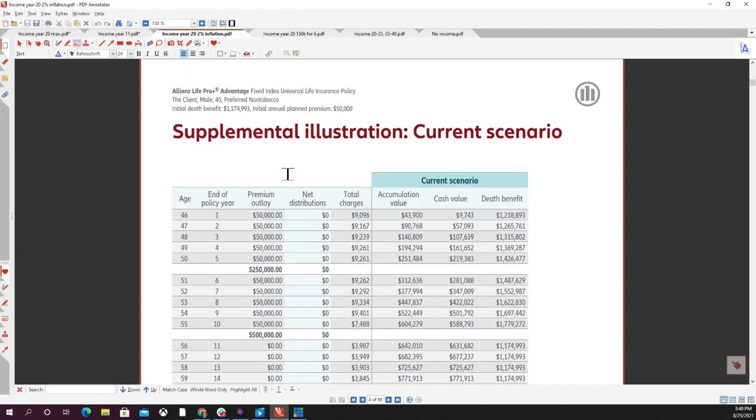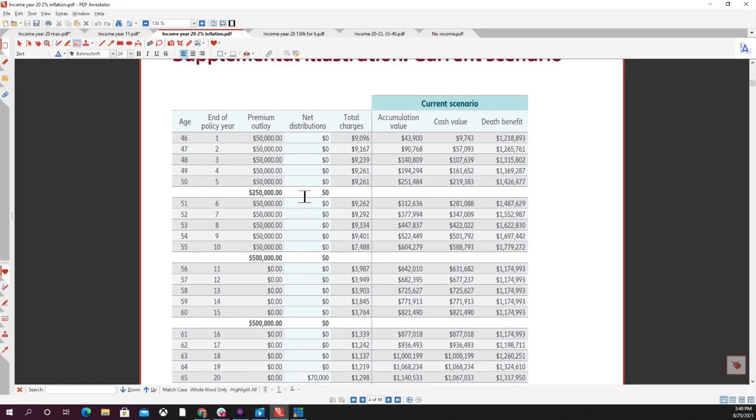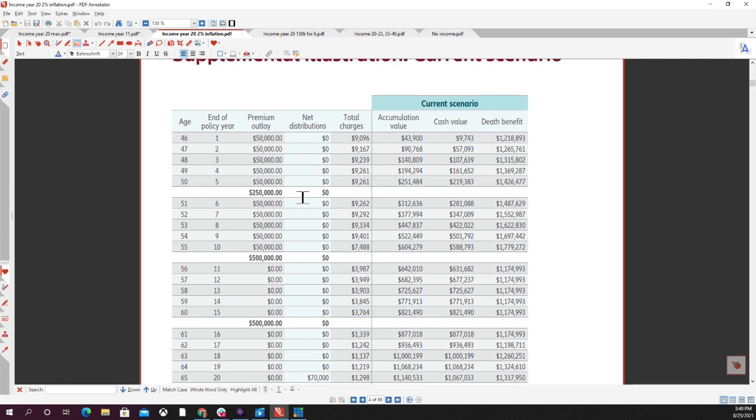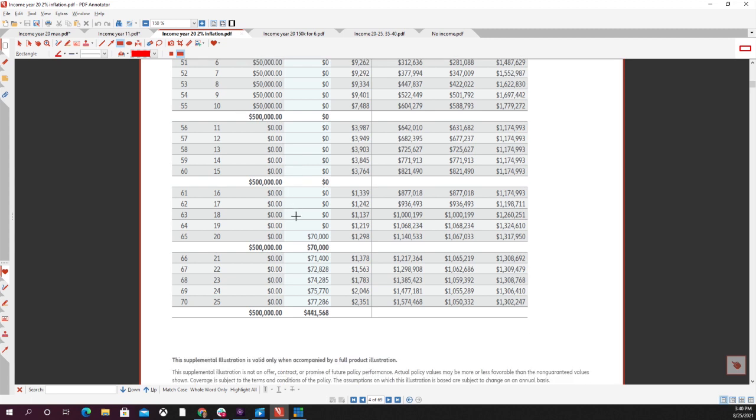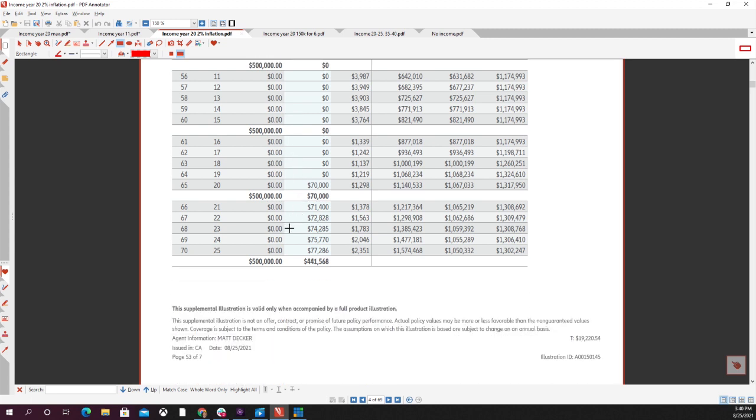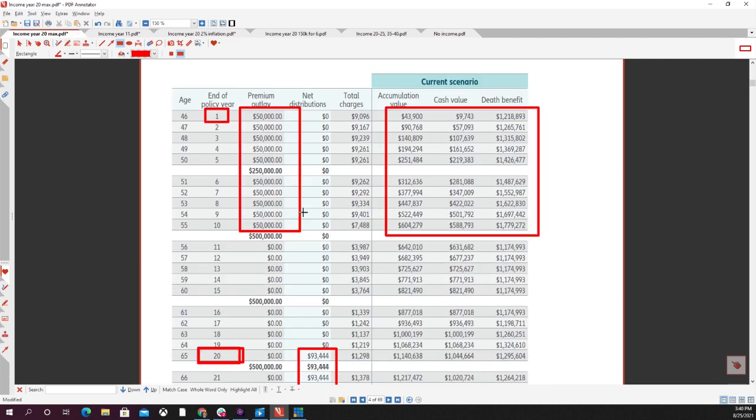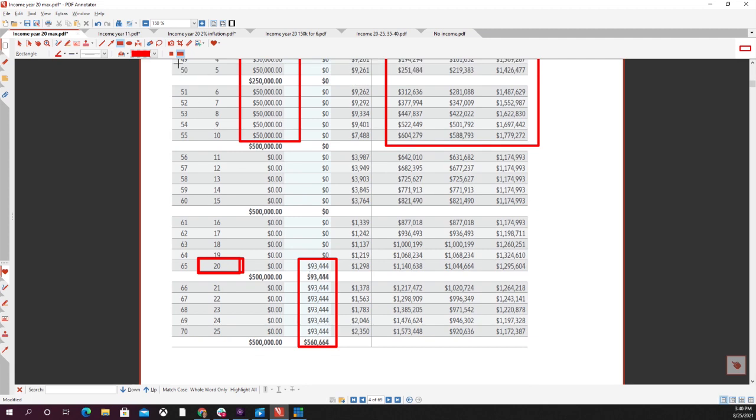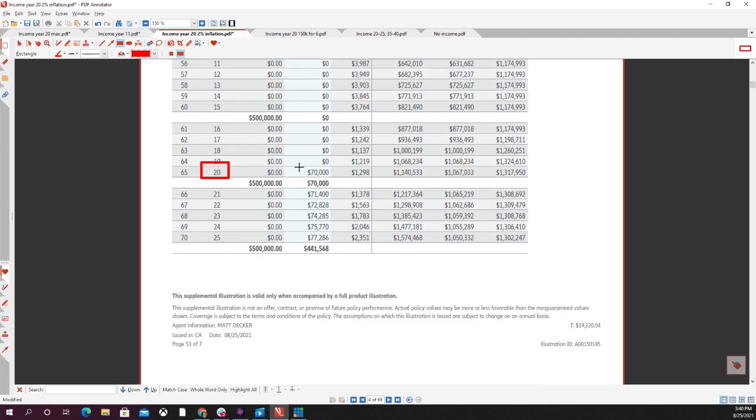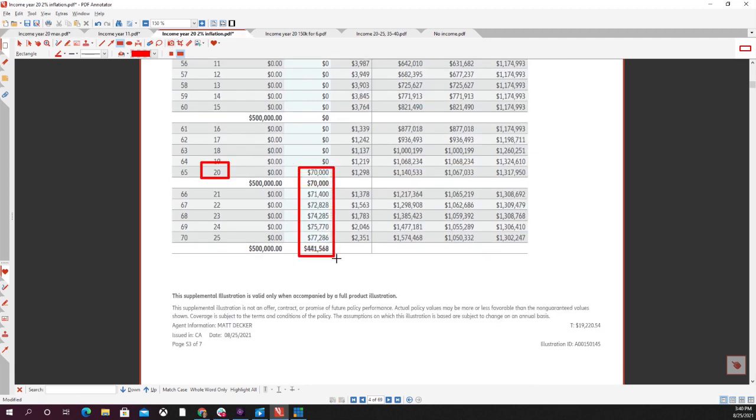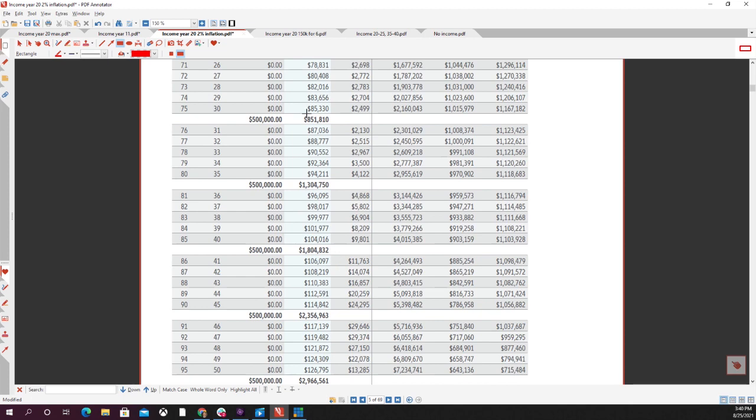I want to show you another option that a lot of people and a lot of our clients use, and we've touched on it a little bit in other videos, which is using an inflation-adjusted income. This is what this would look like. This is using a 2% inflation starting in that year 20. So this would start at a lower amount than the $93,000, but it's going to be a 2% inflation rate every year.